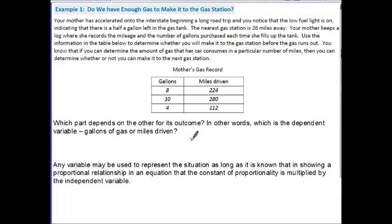In other words, which is the dependent variable — gallons of gas or miles driven? If you have a certain number of gallons of gas in your tank, that will determine how many miles you can drive. So this tells us that miles driven is dependent upon the gallons of gas, meaning gallons of gas is the input and miles driven is the output.